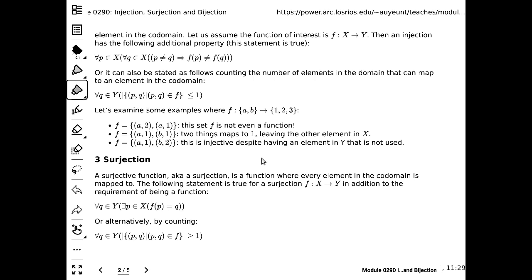If you're not sure — you created this subset of the Cartesian product between the domain and the co-domain but aren't sure whether it's injection or even a function — you can always email me or come to my office hours, and I can take a look at your example. Coming up with examples is one way to deepen your understanding or at least find out what you do not understand yet.